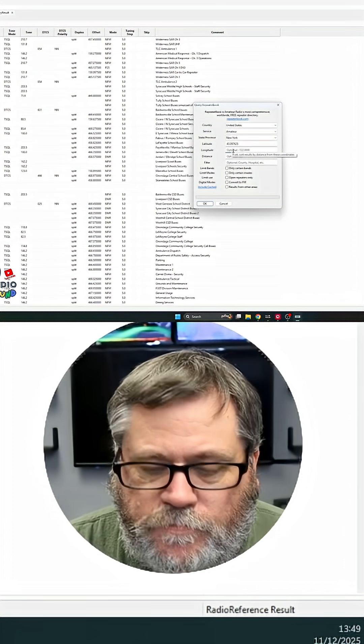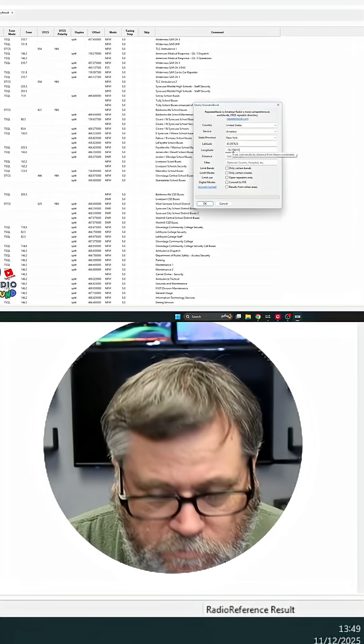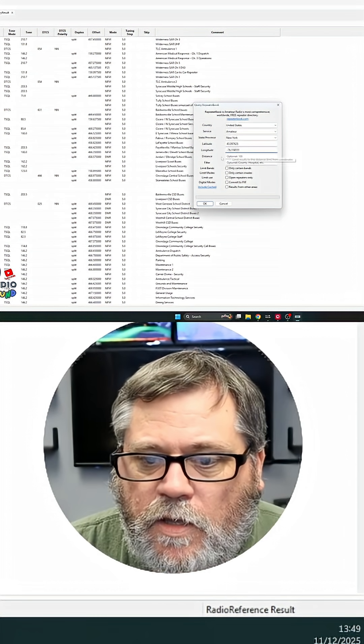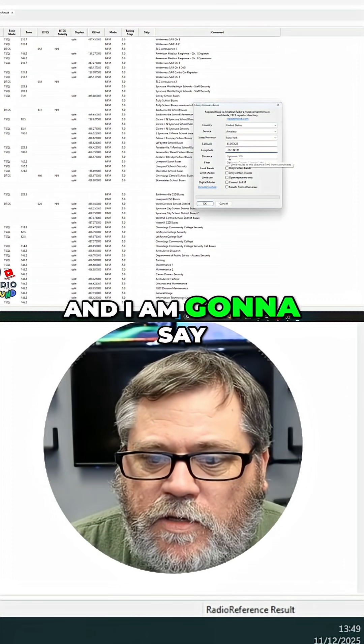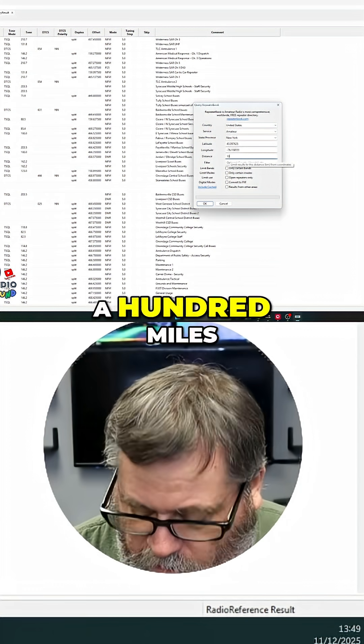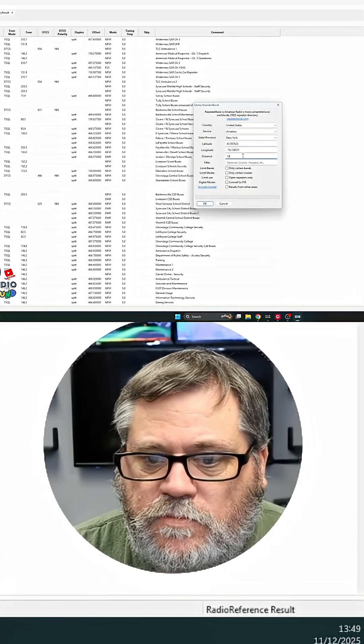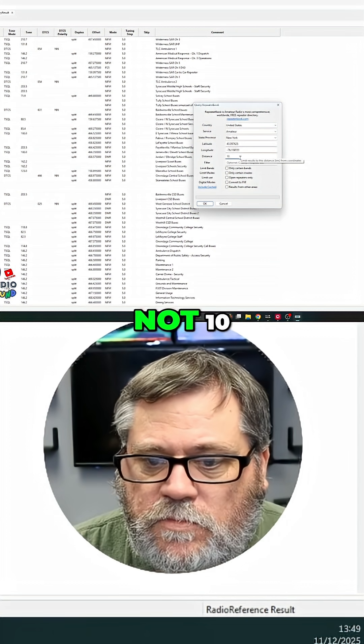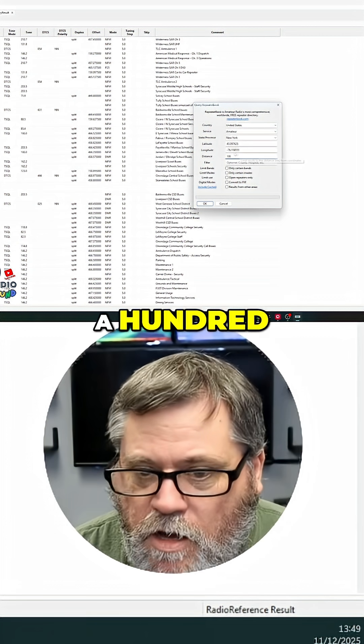We're going to launch a two. Boom. And I am going to say, show me everything within 100 miles. Not 10, 100.